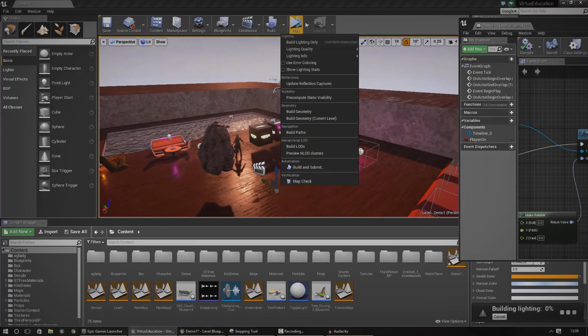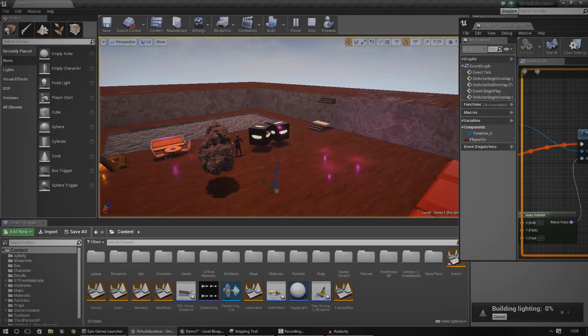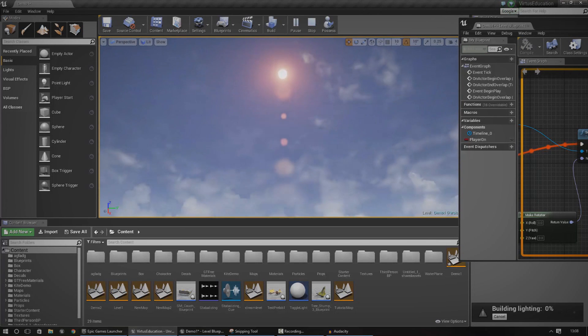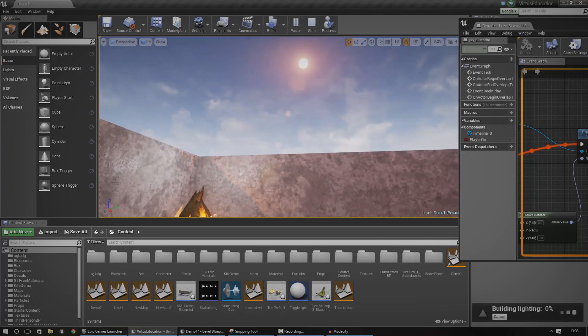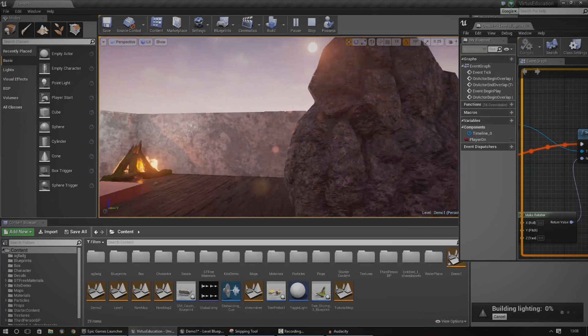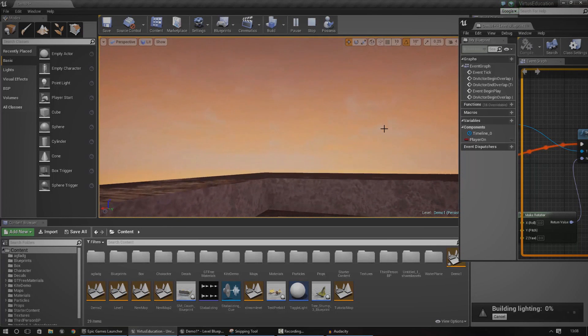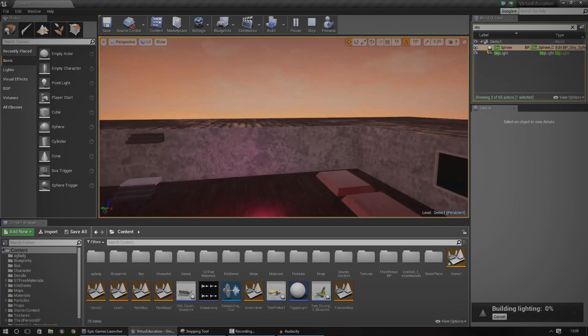Let's just go ahead and press play and press simulate. Now if you look up in the sky you can see that the sun is moving up and down and the sphere is actually changing the time and everything, and it looks really pretty.